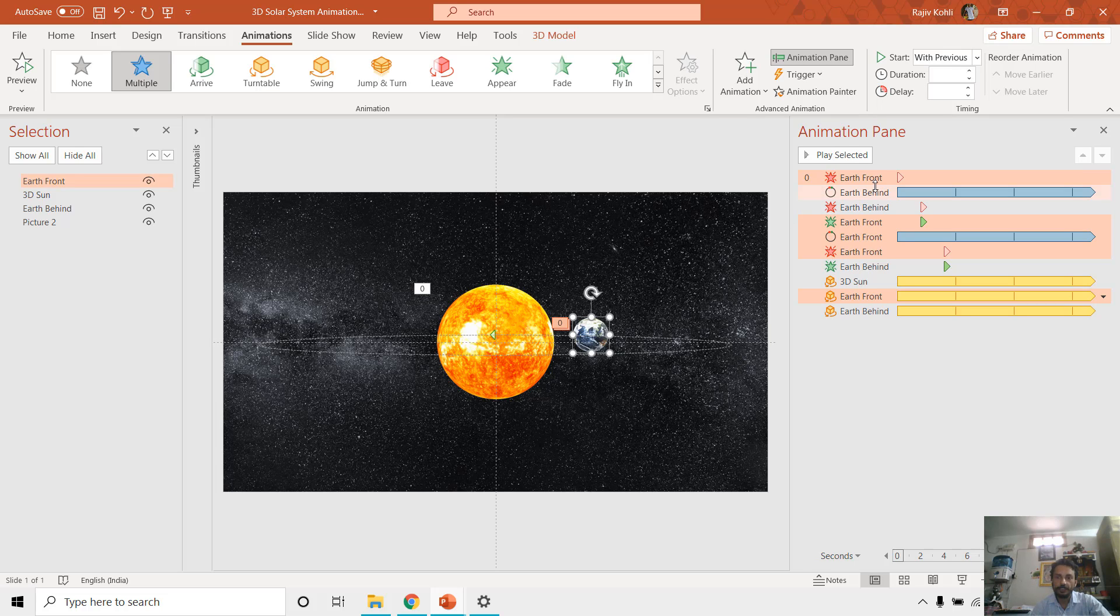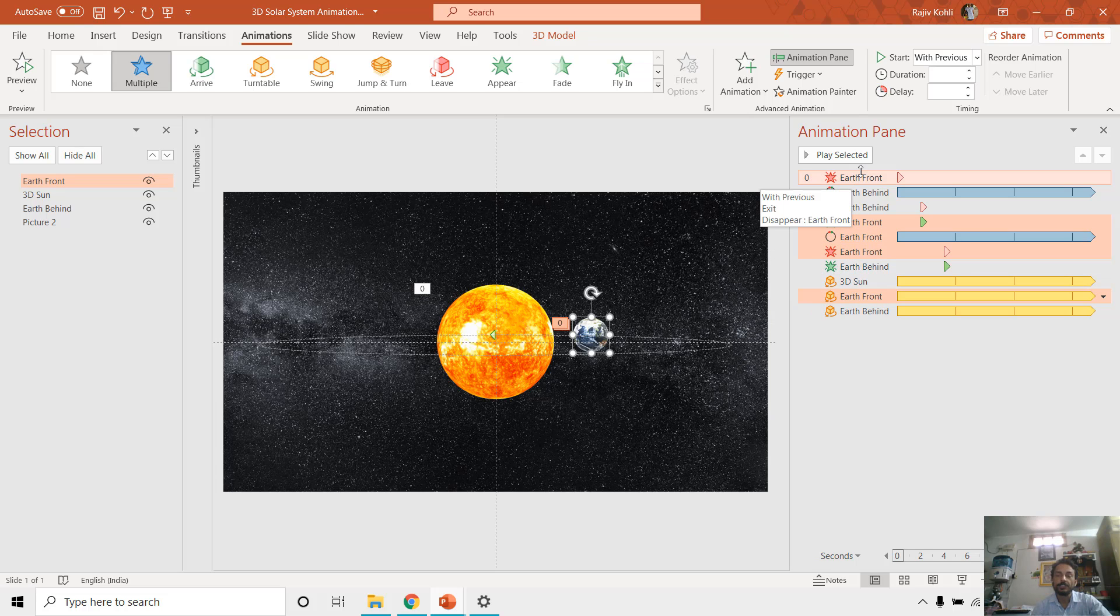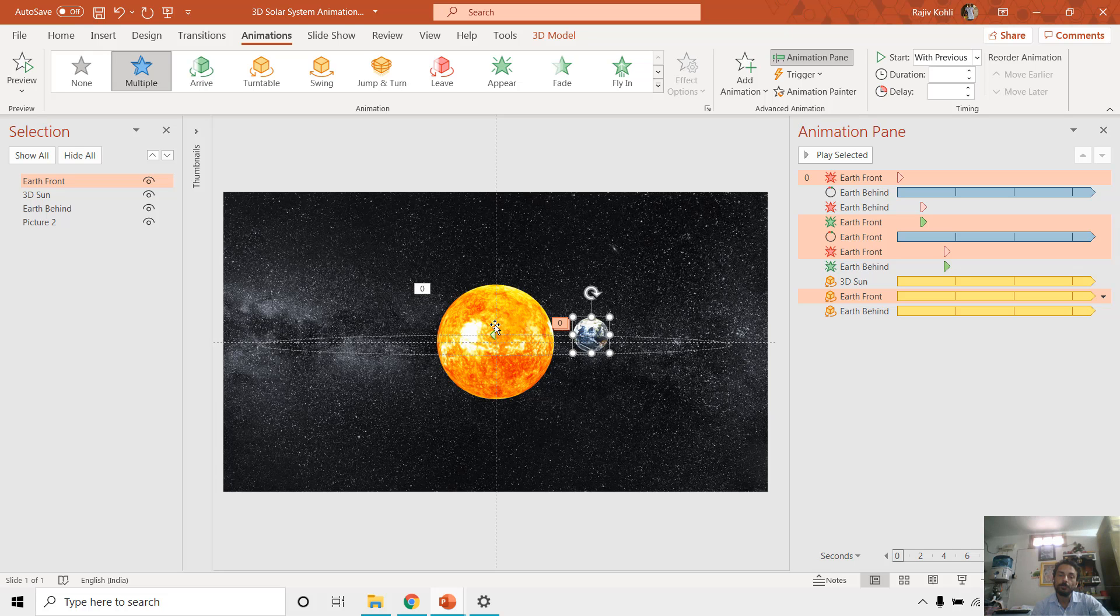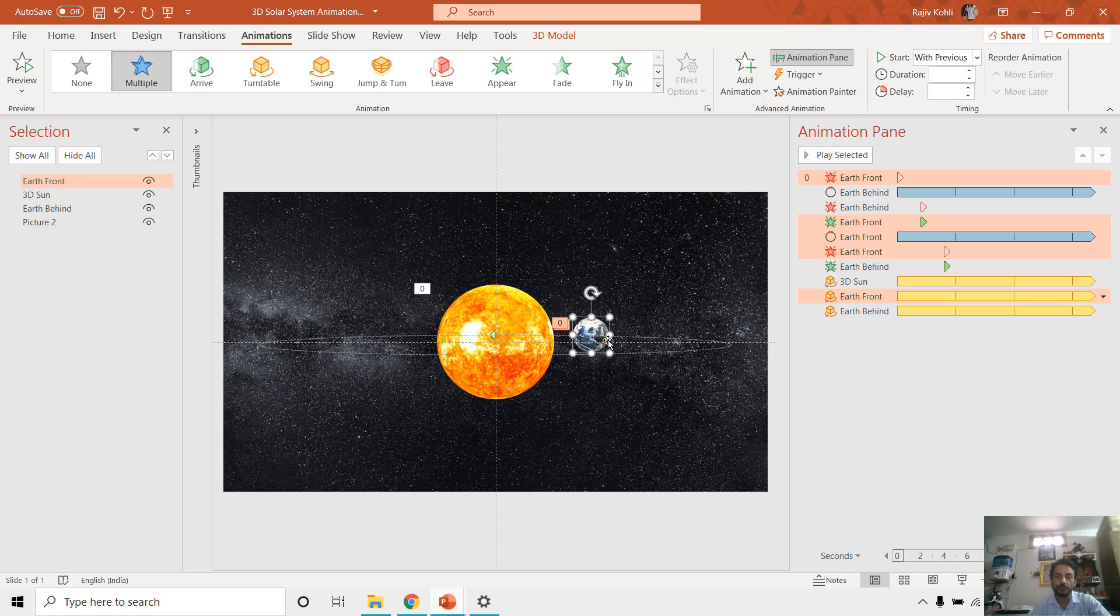As you can see here, we did the same for the Earth. So basically we have two Earth models. And why I am using two different models of the Earth for a single animation? That because we want one 3D model of Earth to move behind the sun and one in the front of this one. So that is why we have taken two Earth models here.